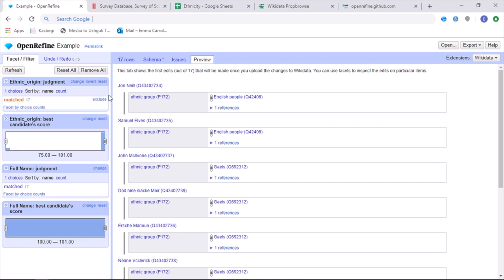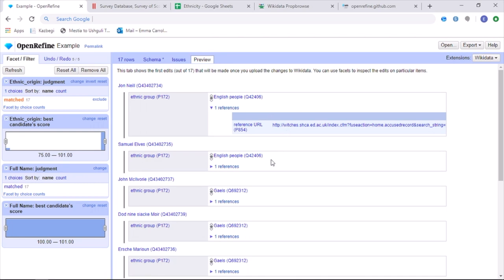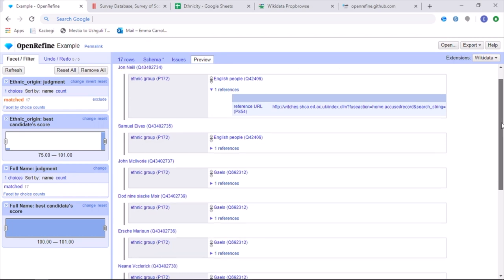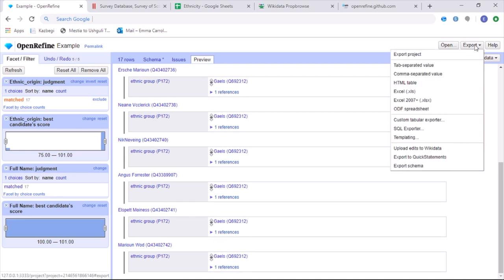And so the next tab then shows you the preview of how it will look for each one. For example, we can see that John Neill is part of the ethnic group of English people. And we have a reference below, which will then take us on to more information about each witch. Once you're happy with each one of the points and are confident that the data that you're going to upload into Wikidata is correct, you're then able to export the data.